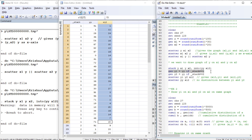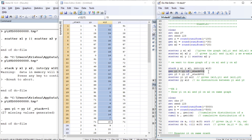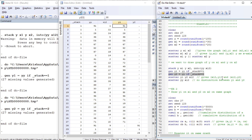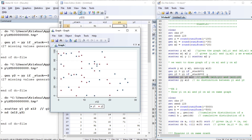Now let us regenerate y1 based on the value of yy. This is our y1. And let us generate another value y2 - if the value of stack is 2, the first 27 observations are missing and the last 27 observations are filled with the value of y. The stacked value of x1 and x2 is represented by variable x12, which is our x-axis. Y1 and y2 represent our y-axis - y1 contains the first 27 observations and y2 contains the last 27.